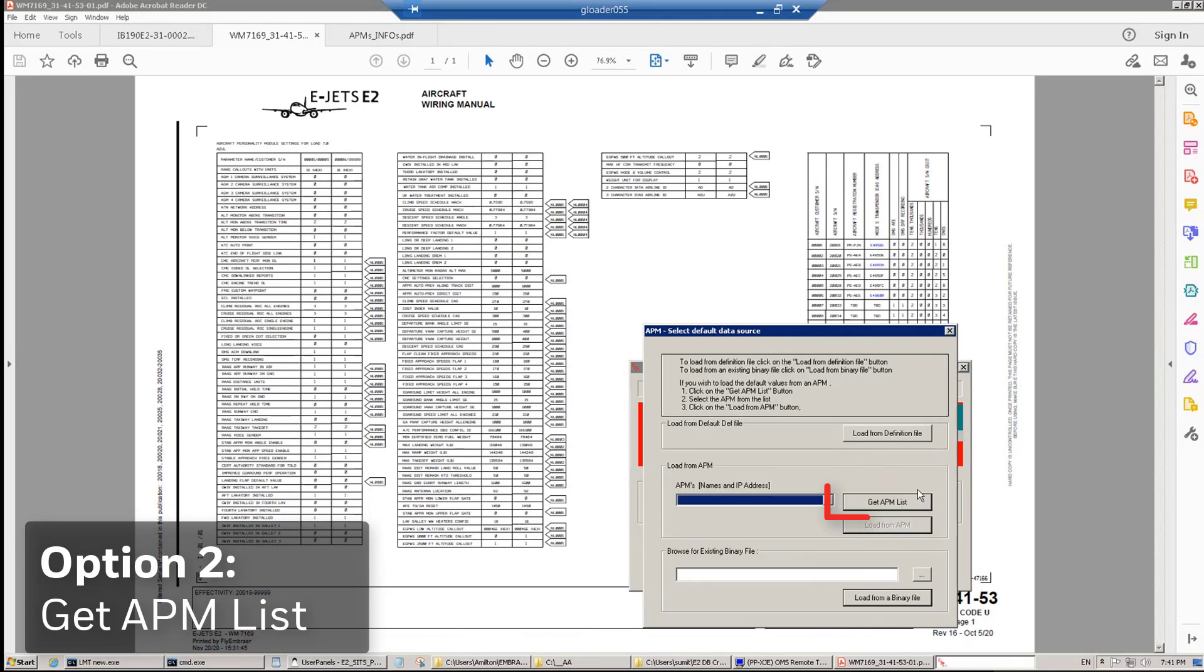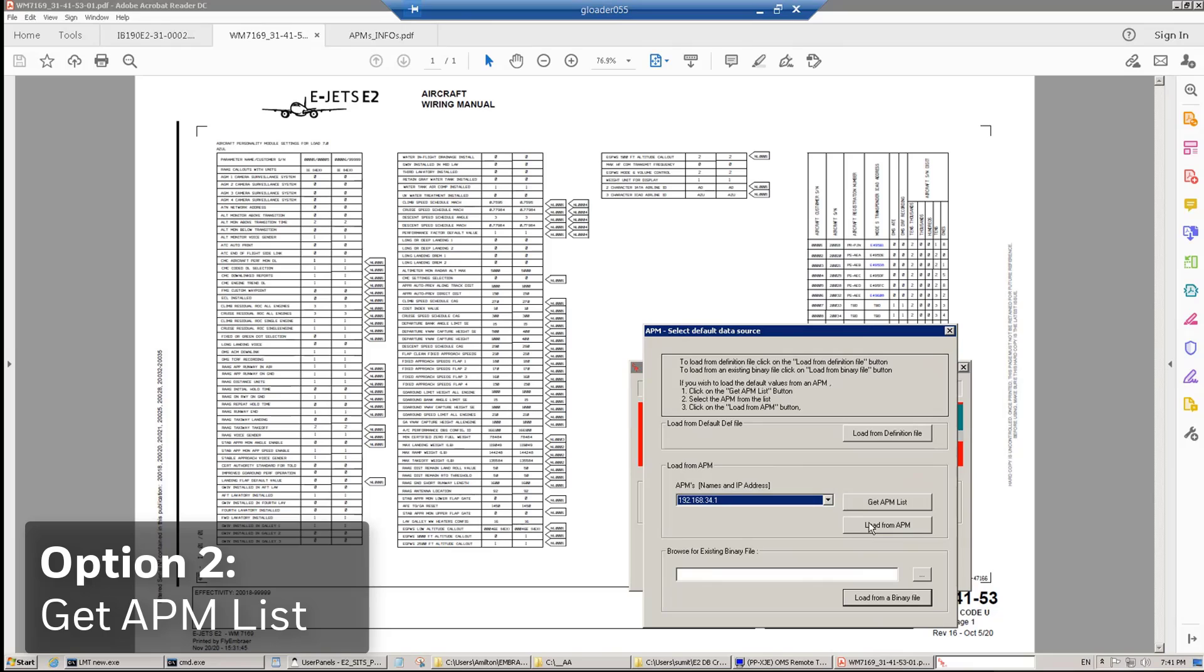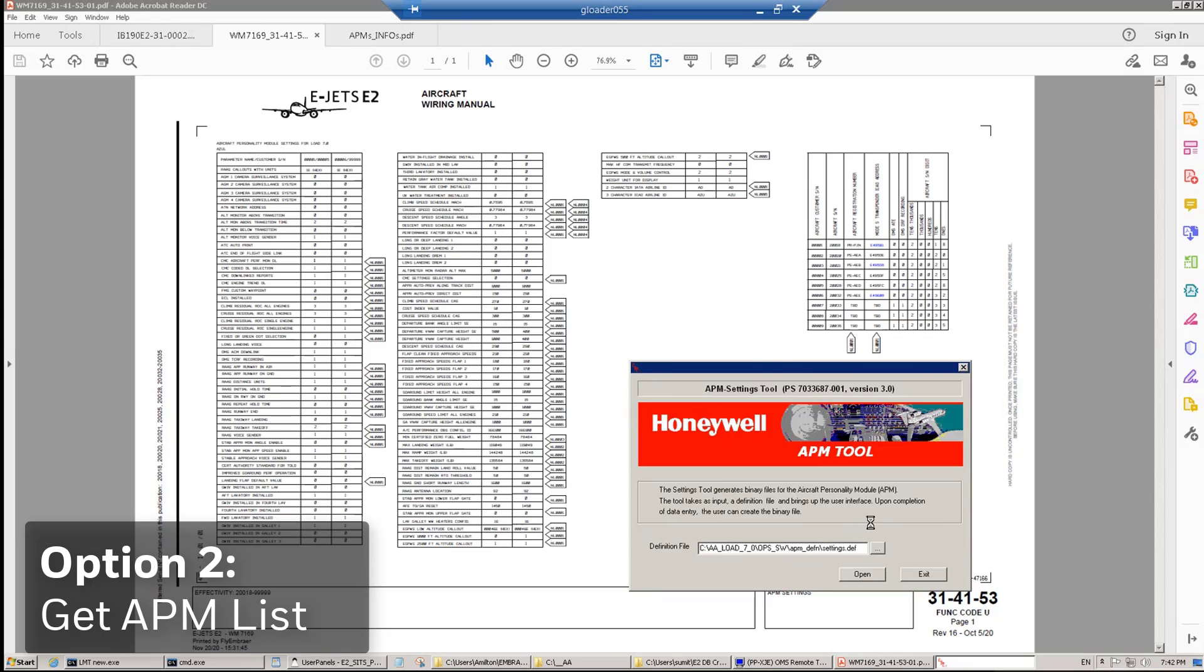Let's now do the second alternative: Get APM List. This alternative shall be used when you are going to change field parameters on an existing APM. You can grab the information from one of the APMs installed in the airplane. Once you click Get APM List, it will show each of the four APMs on the airplane. You shall select one of them, and then click Load.